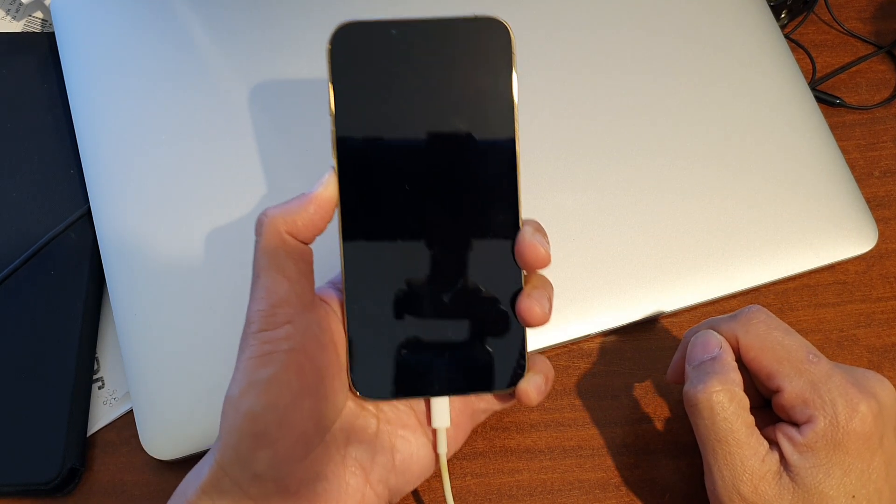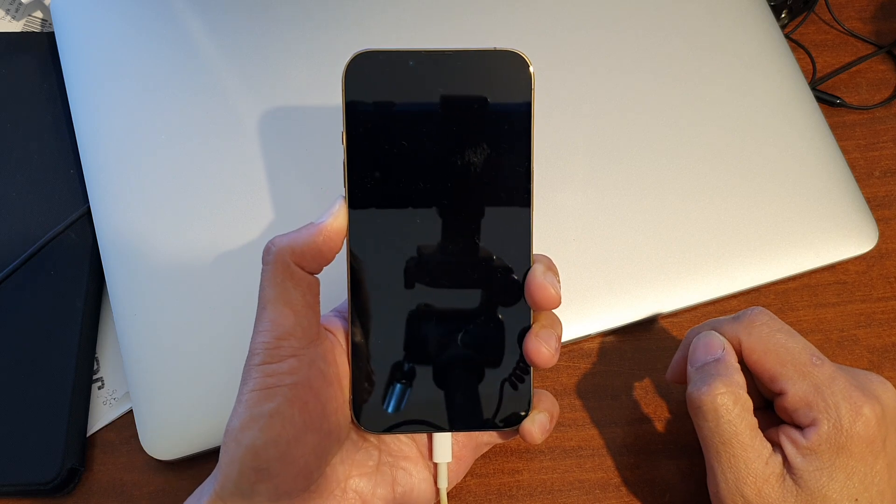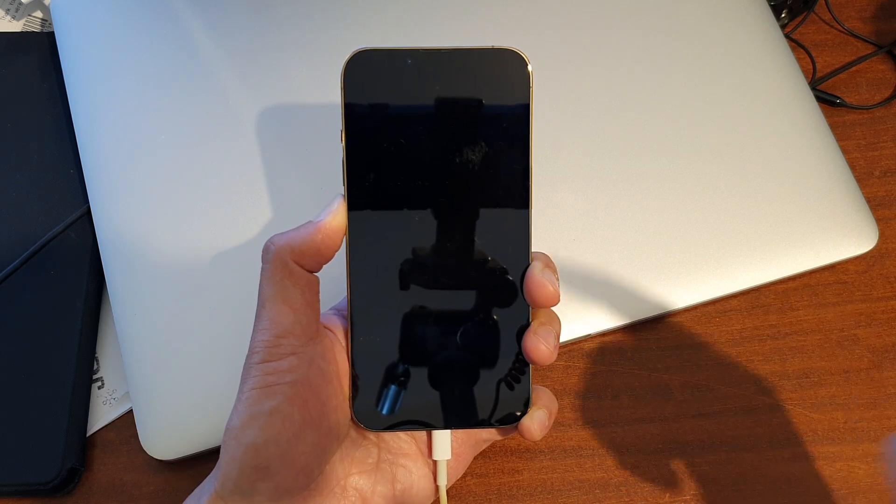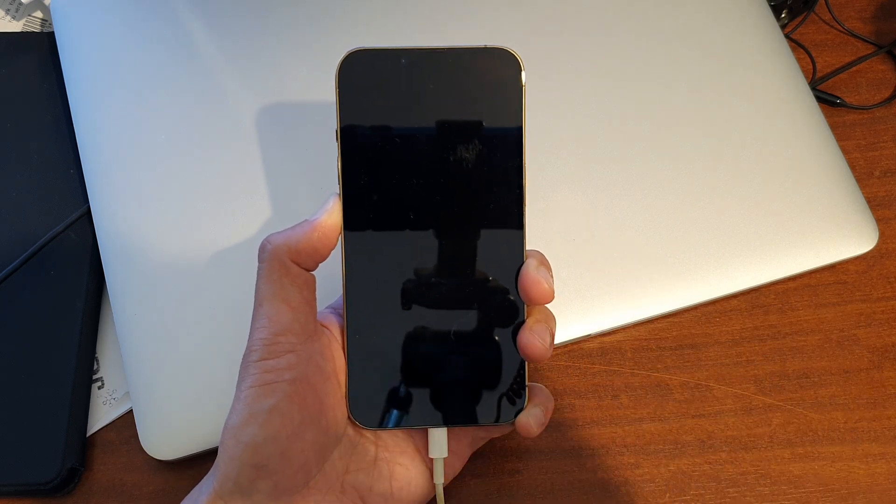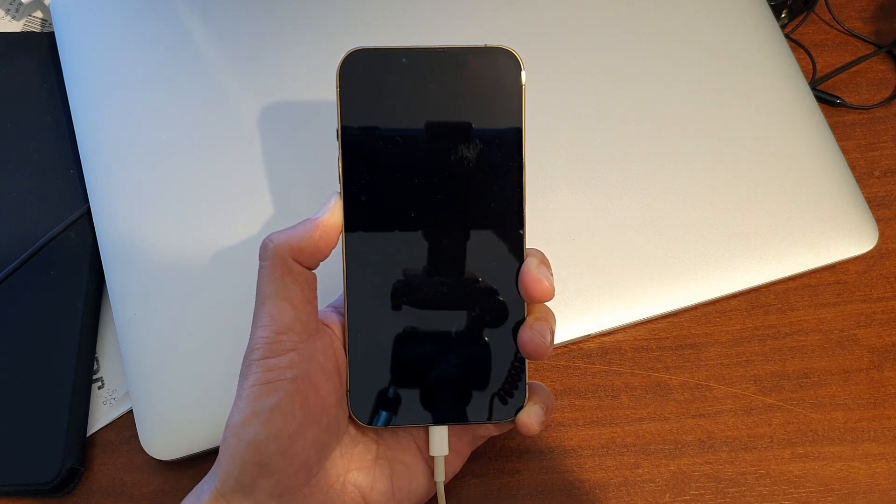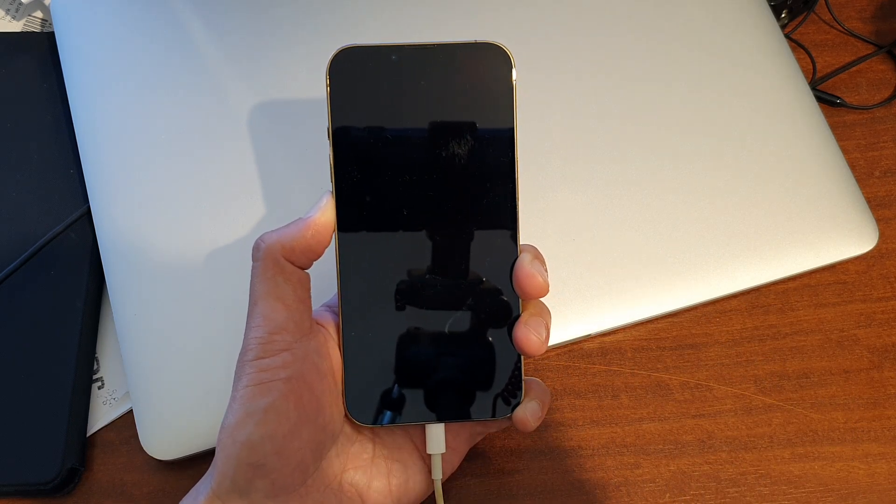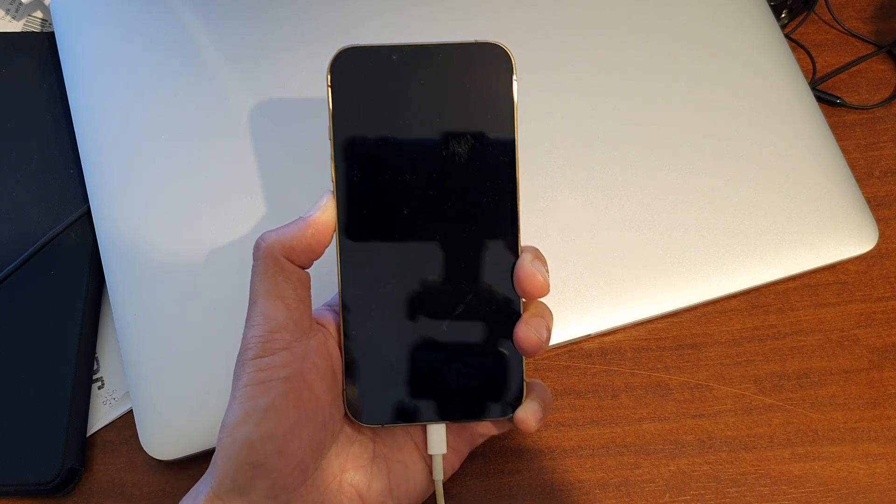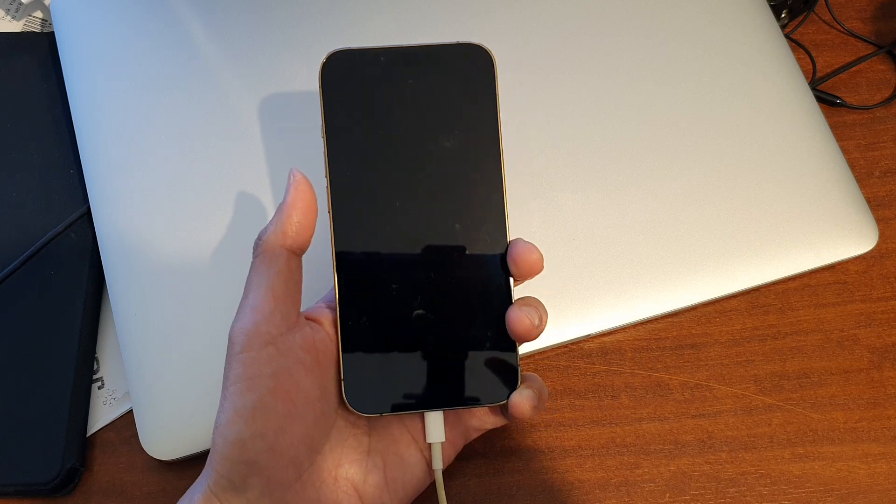So continue to hold for around 10 seconds and shortly on your computer it should say your phone is in recovery mode. So let's take a look now.